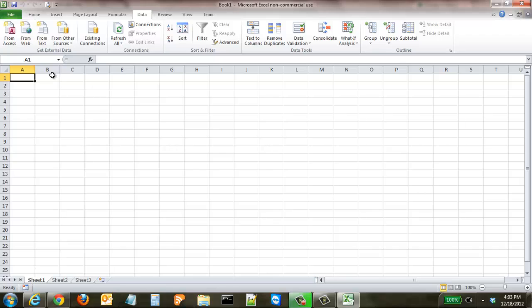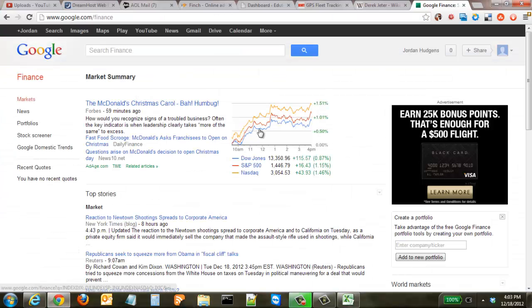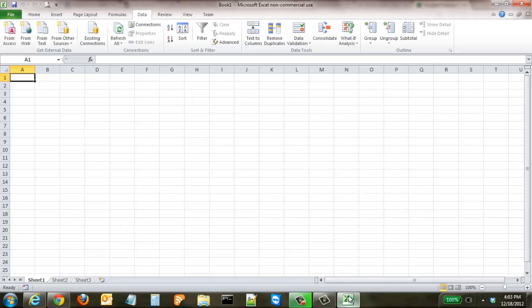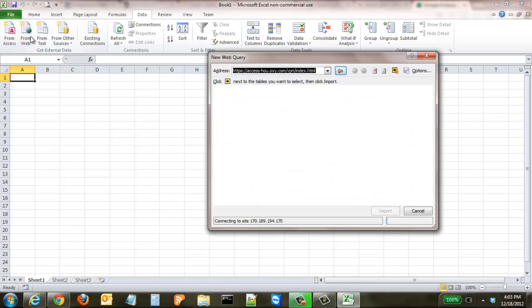When you get in there, it will actually open up a web browser when you click the button, but it's not the best web browser. So I usually go into another browser, copy that URL in there, and then come back to Excel.